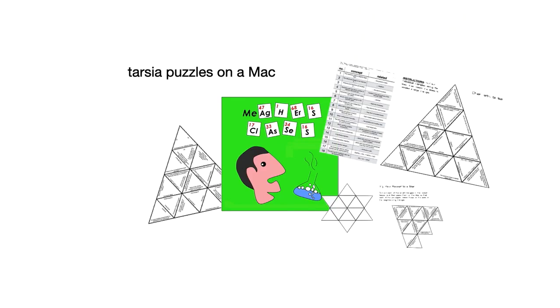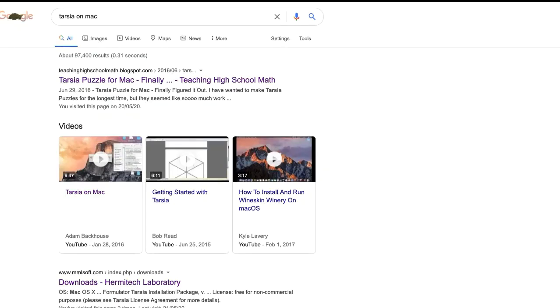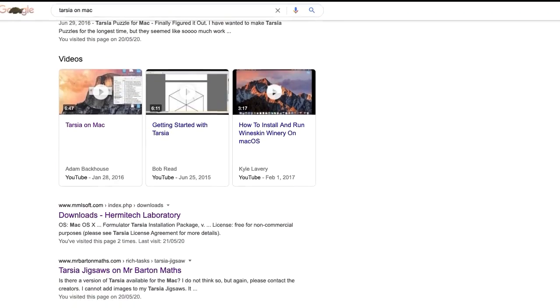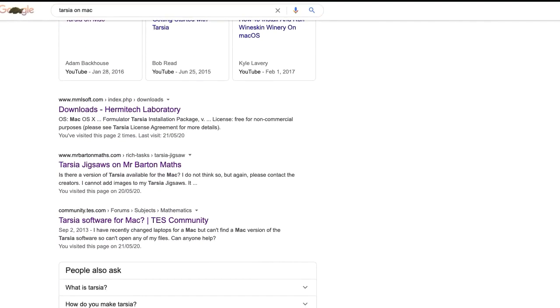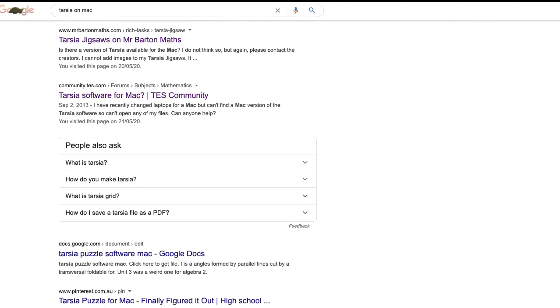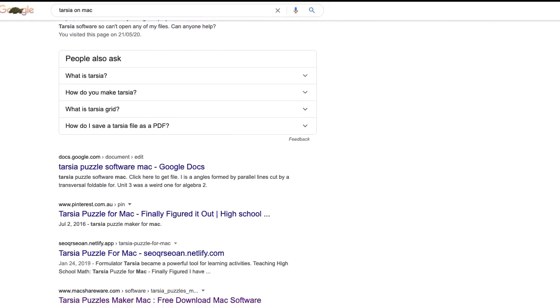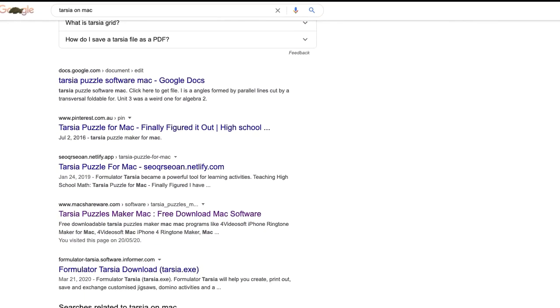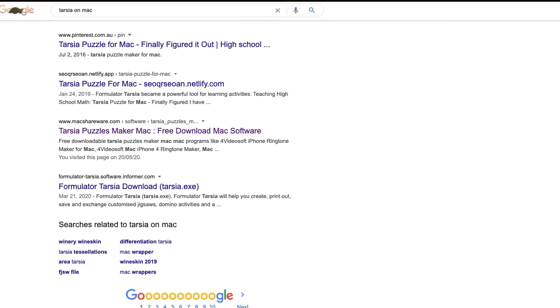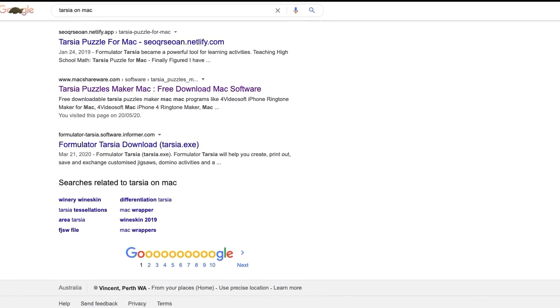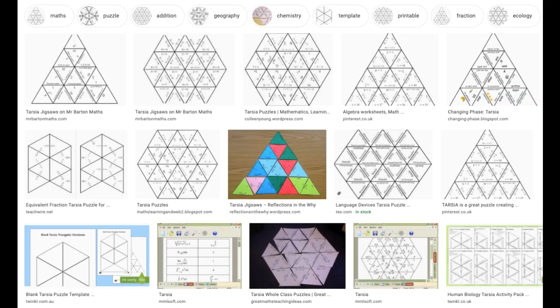Yeah, so Tarsia puzzles are pretty awesome. You've probably seen them before. When you go for a search for Tarsia on Mac, there are a lot of links, but when you click on them, none of them work. They did have workarounds back in the day, but even those workarounds don't work now.